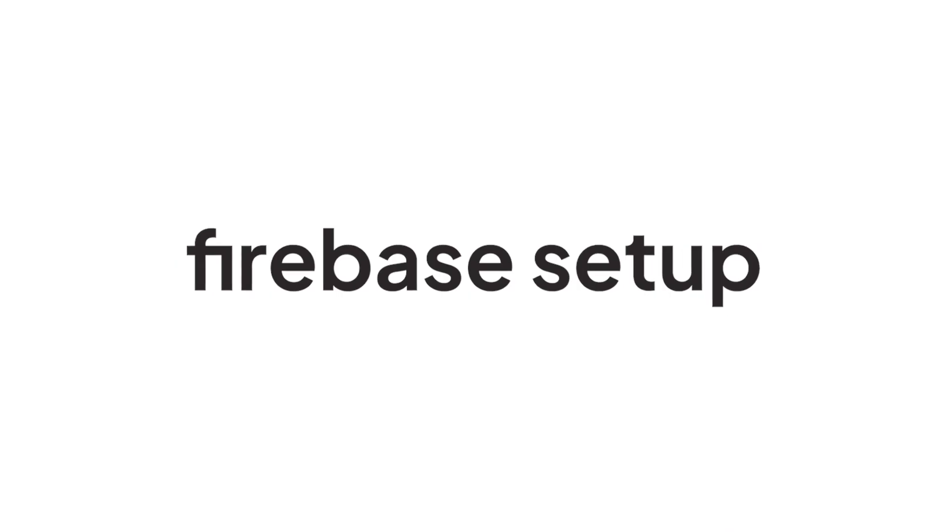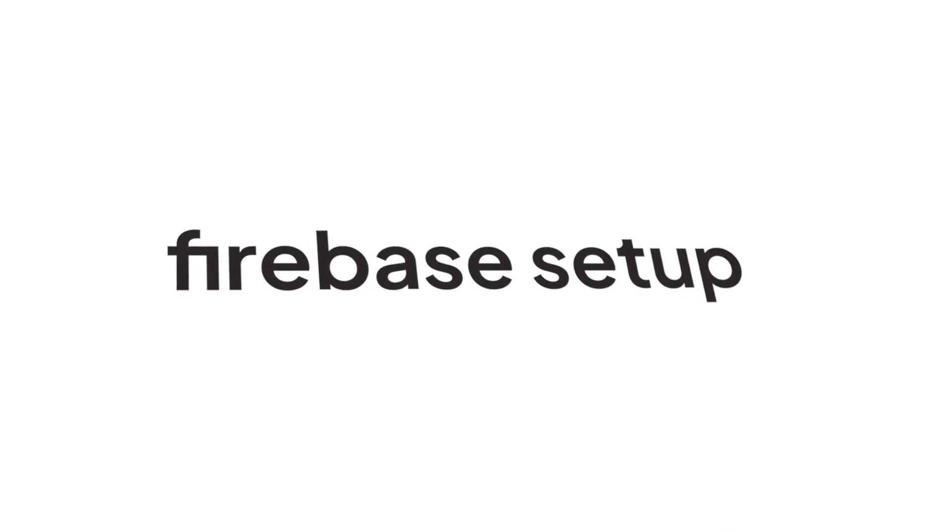Hello. Today, we are going to see how to configure the Firebase setup for the Flutter app.